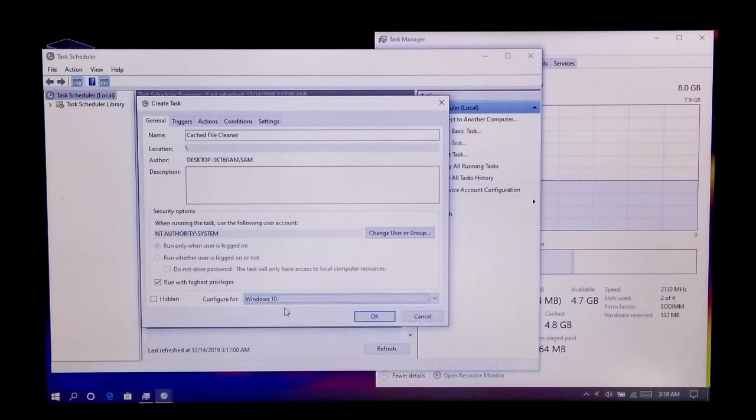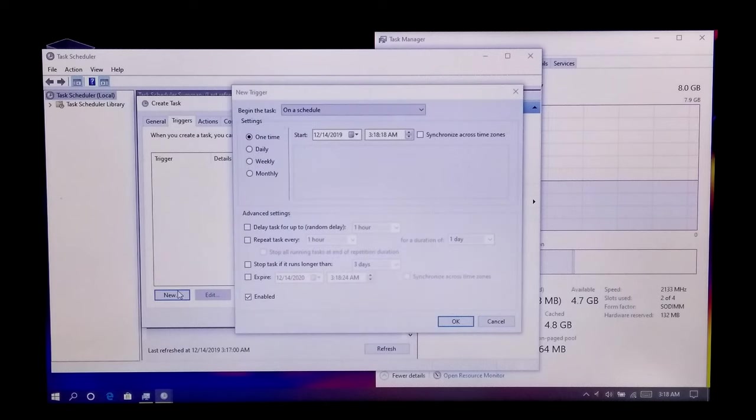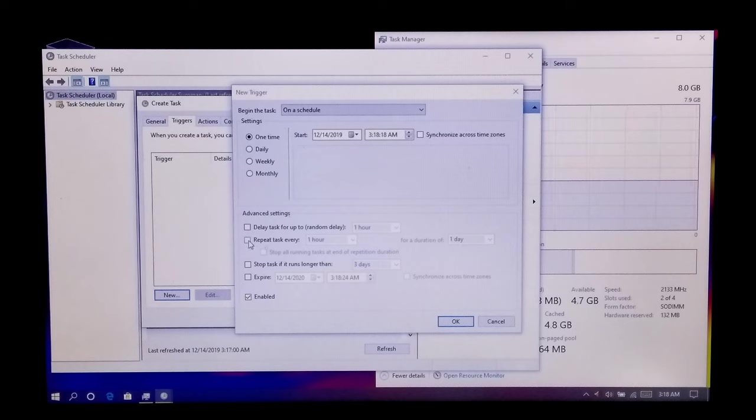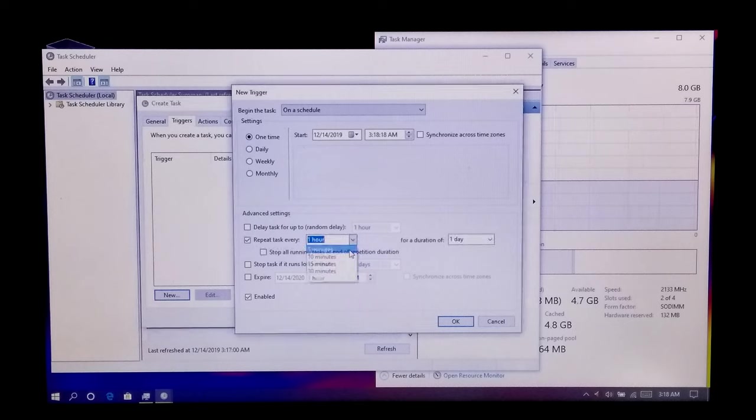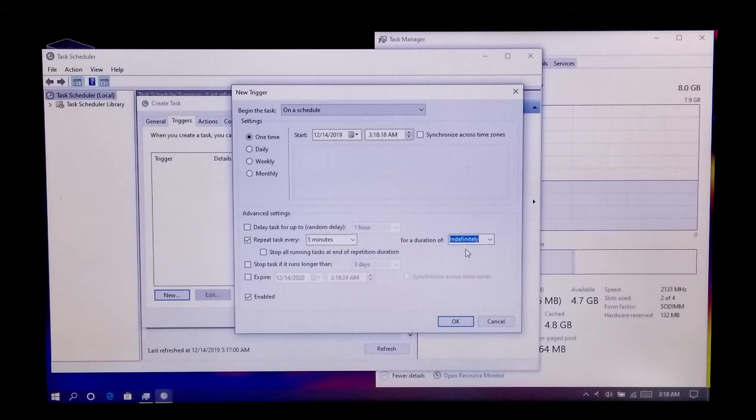Once done, next go to Triggers tab and then New. Now enable this repeat task for every after 5 minutes under Advanced Settings, and set a duration of this task as indefinitely. Make sure to check this Enable box, and then OK.